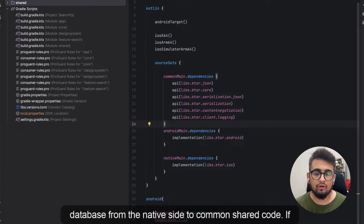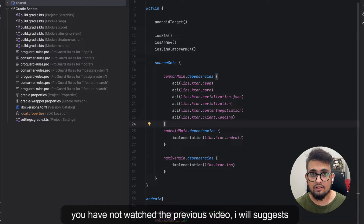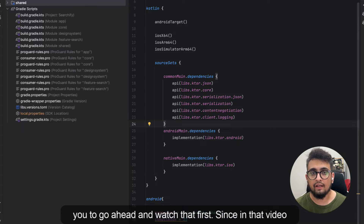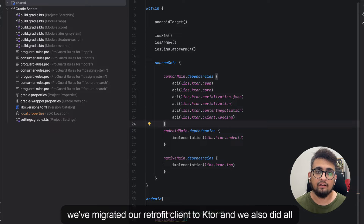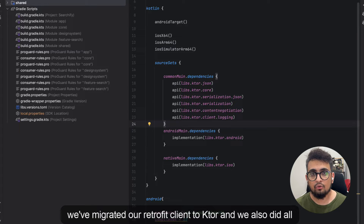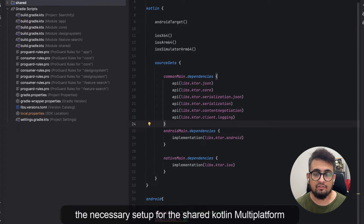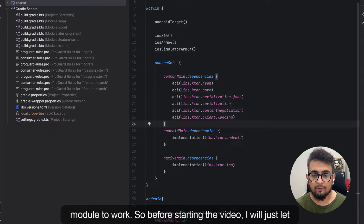If you haven't watched the previous video I would suggest you go ahead and watch that first, since in that video we migrated our Retrofit client to Ktor and also did all the necessary setup for the shared Kotlin Multiplatform module to work.